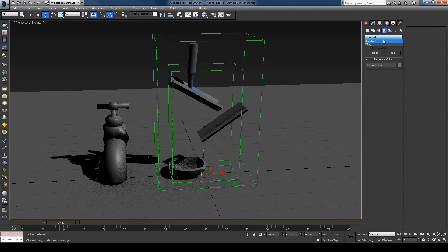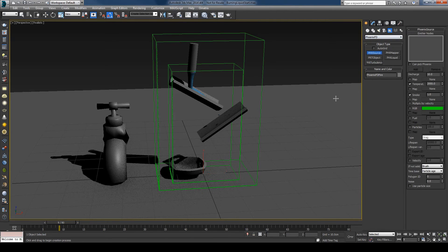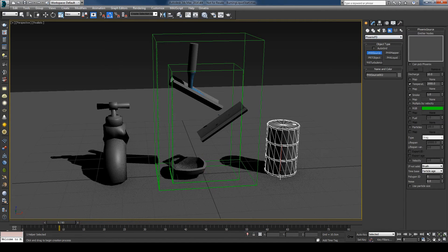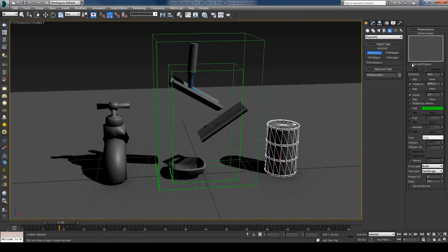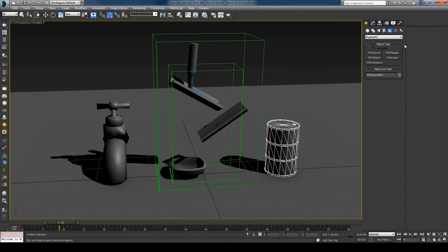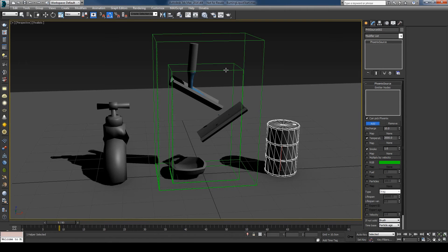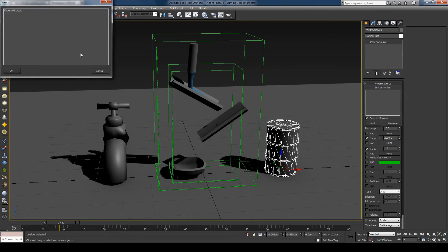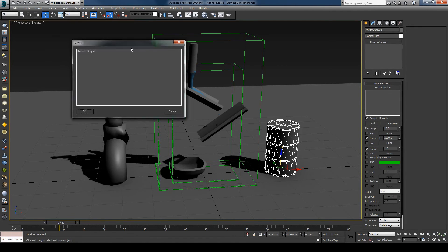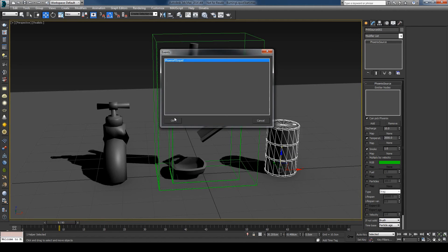Create the source for the fire. In the source now you can see this little checkbox that says can pick Phoenix. And by enabling it I will now be able to pick another Phoenix simulator. And in this case I'll pick the simulator with the liquid. And you can see I have a pop-up window saying which simulator do you want to choose. And we simply hit OK.